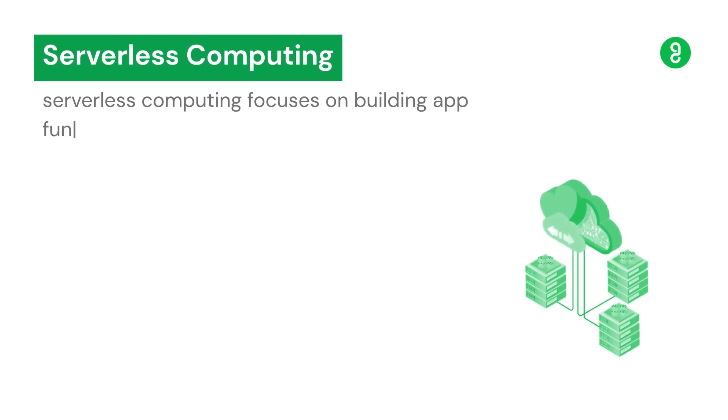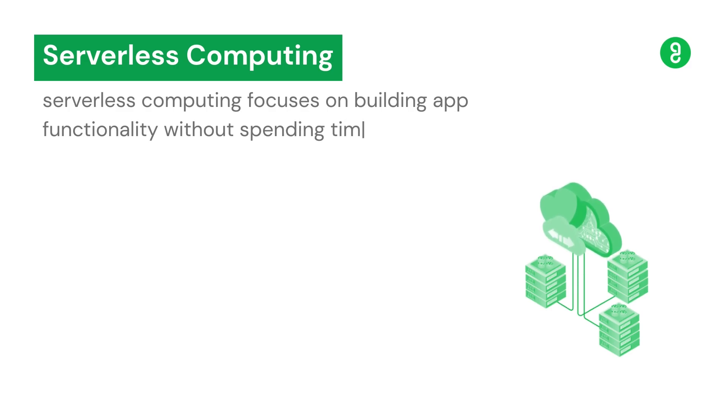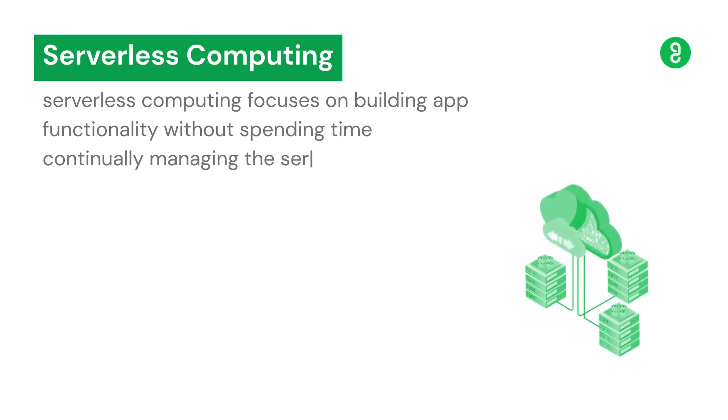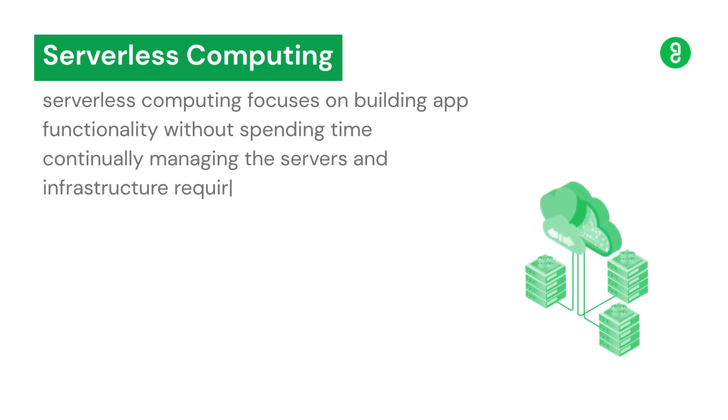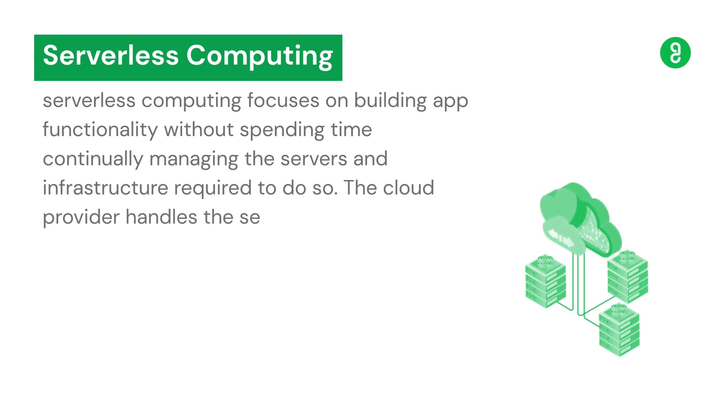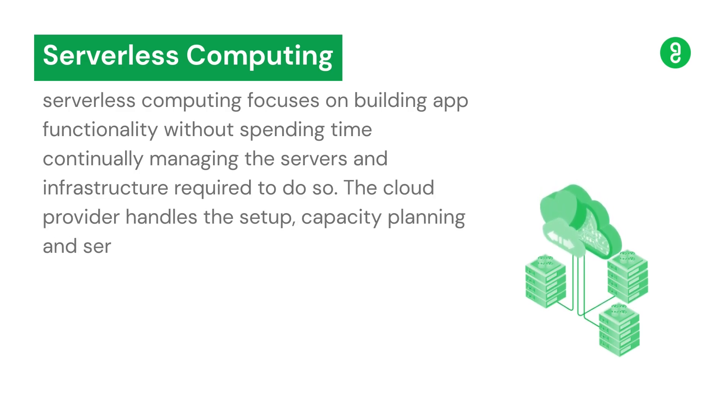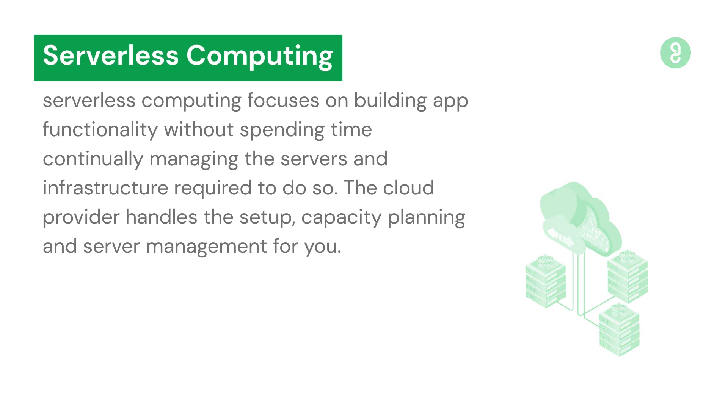With serverless, you build functionality without spending time continually managing the servers and infrastructure required to do so. The cloud provider handles the setup, capacity planning, and server management for you.